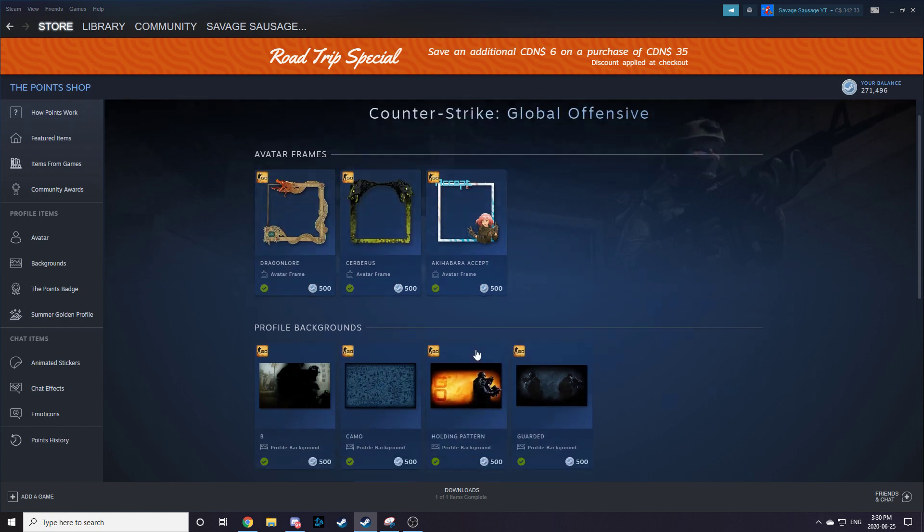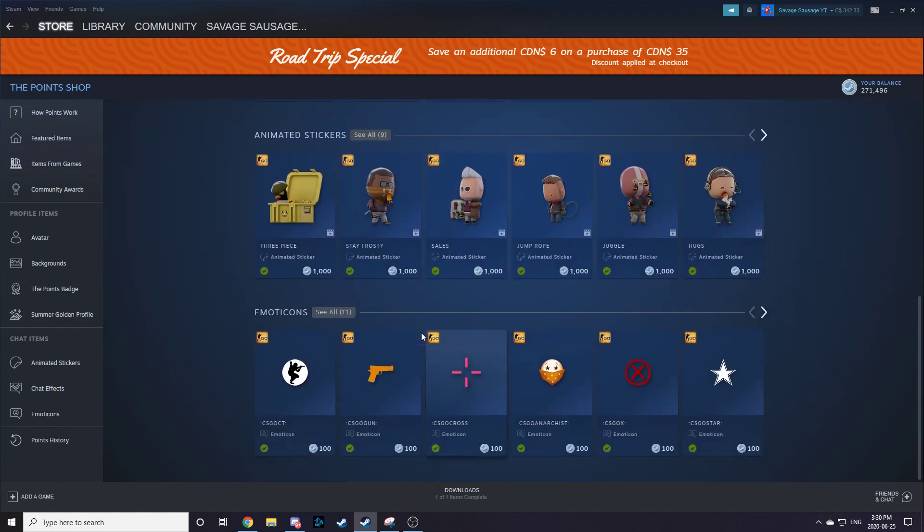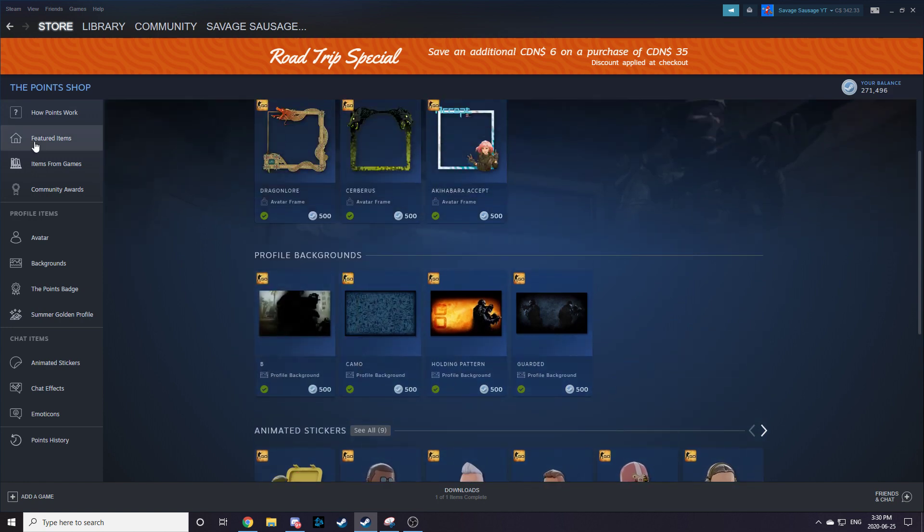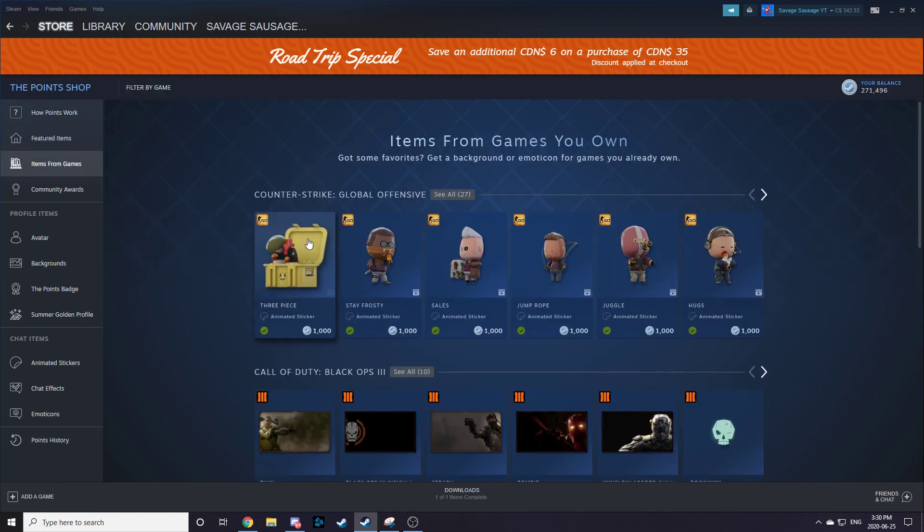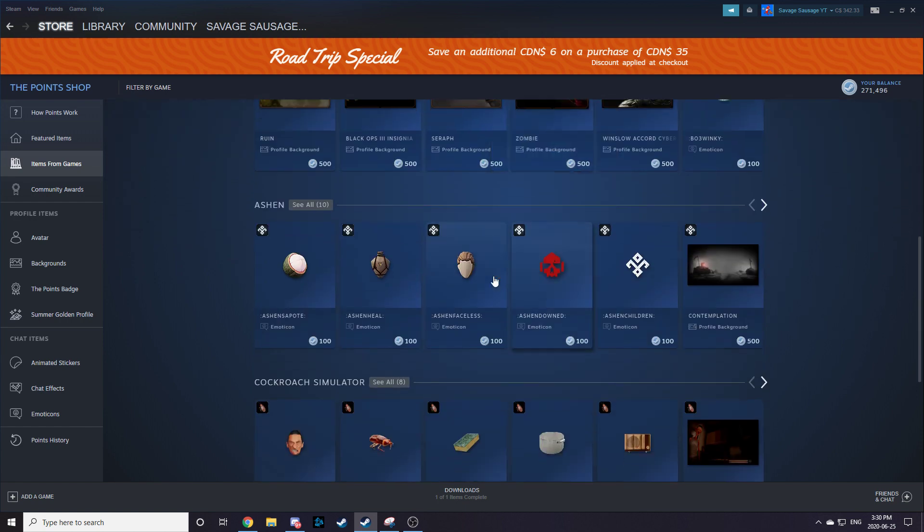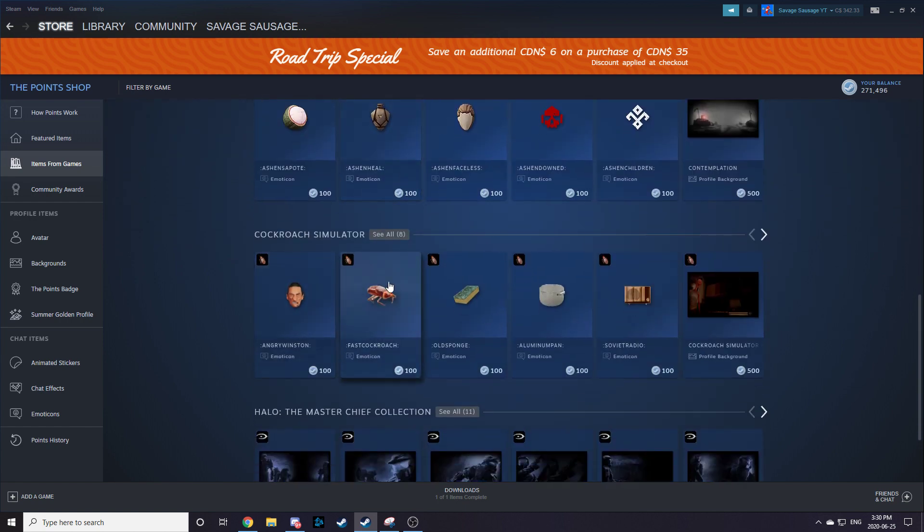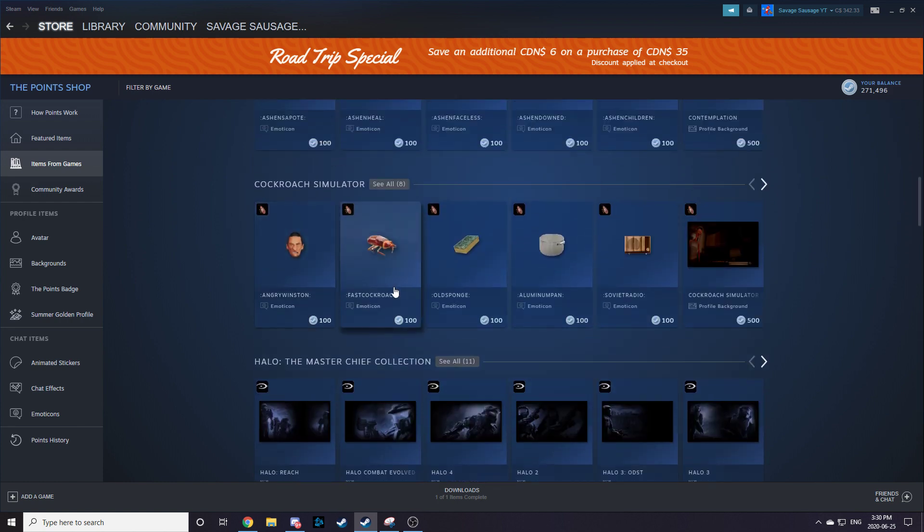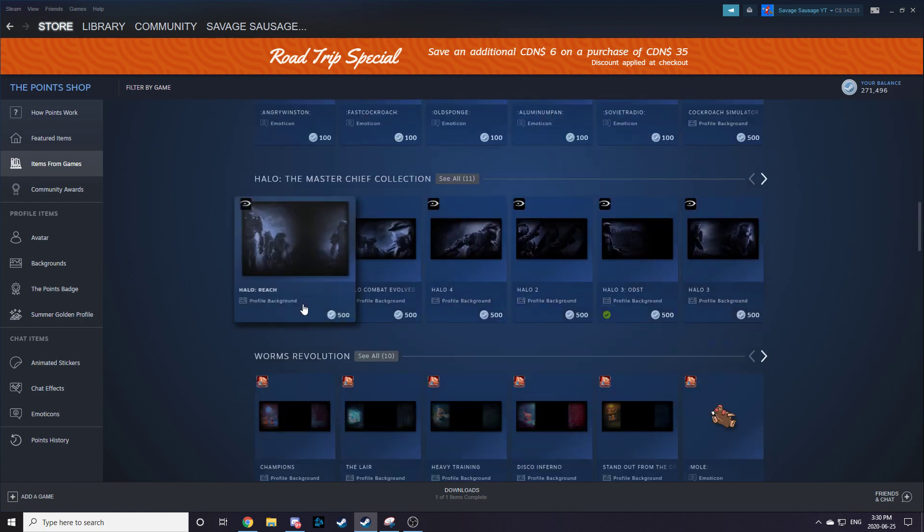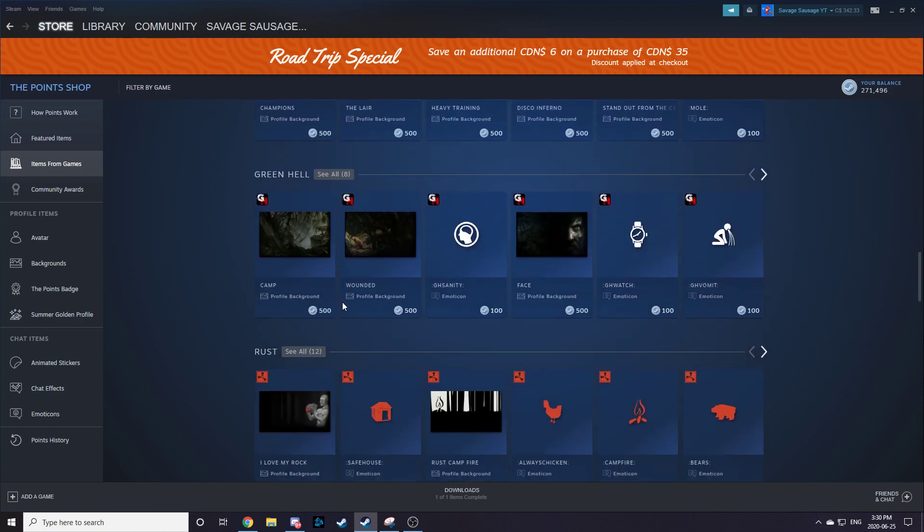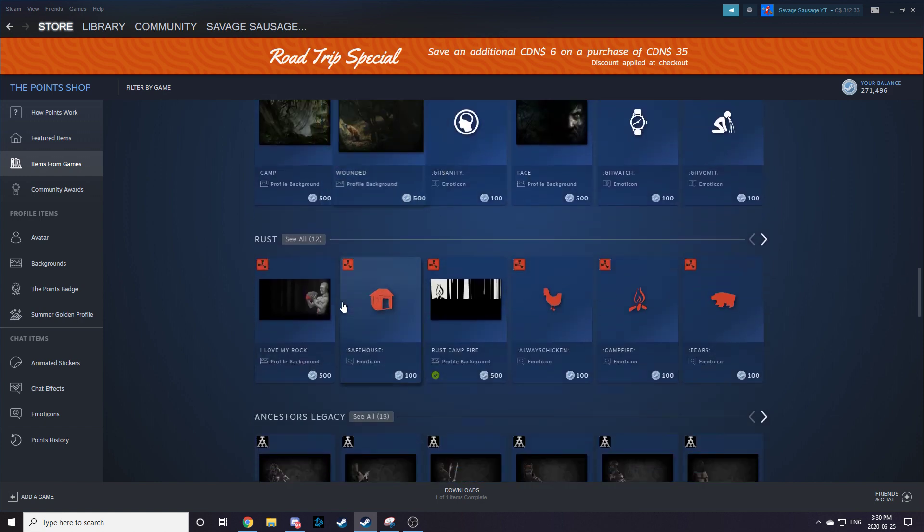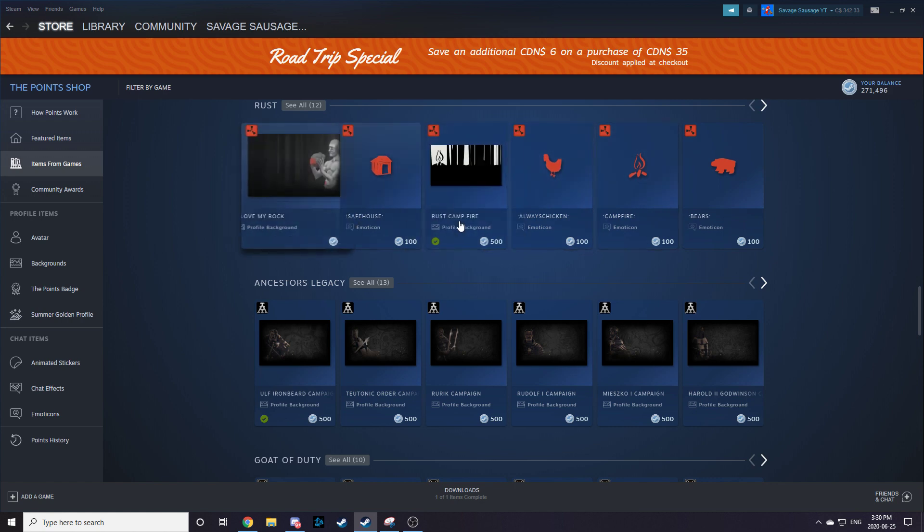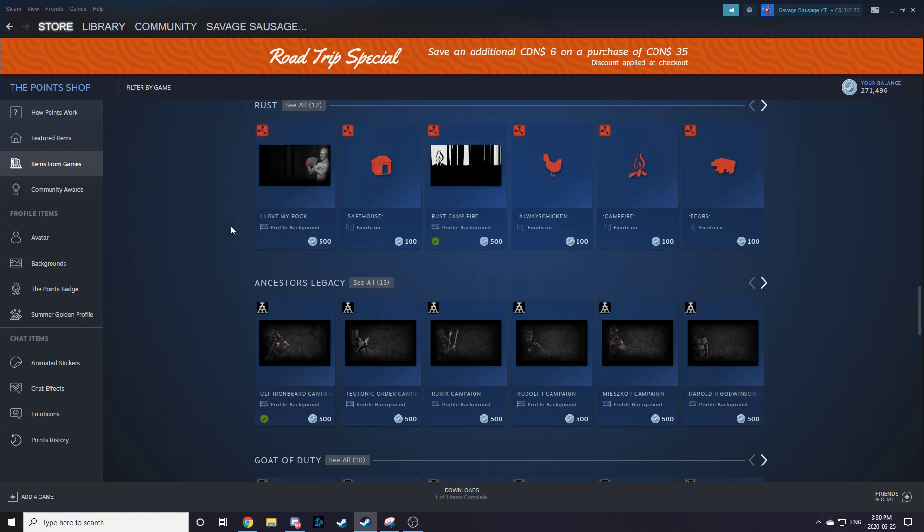I got all the CSGO ones because they look pretty cool, and I like to play CSGO. So there's also Call of Duty Black Ops 3, pretty much I think every game. Cockroach Simulator, Halo, Worms. Yeah, basically any game you play, they sell the emotes and stuff for you.